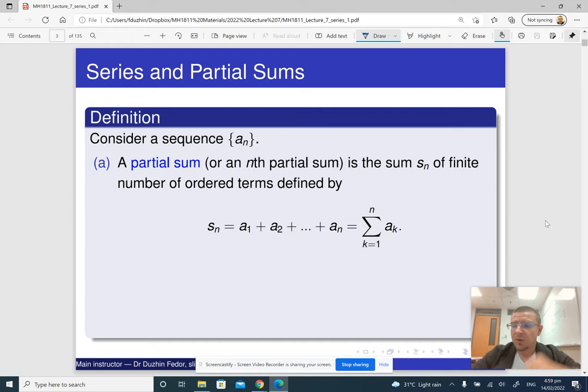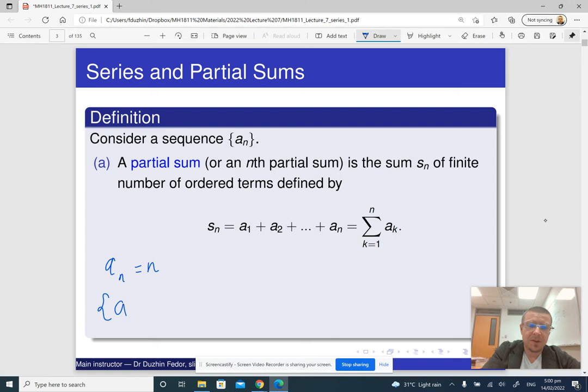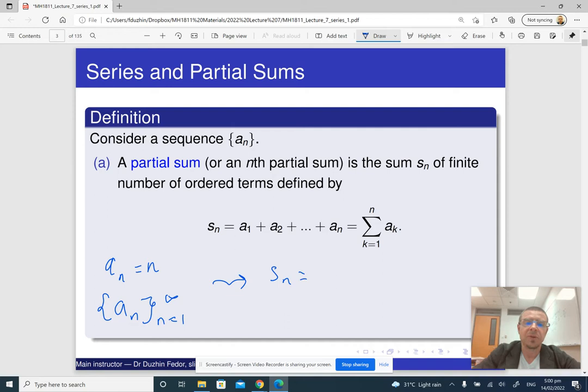Here is an example. If our sequence was given by the equation a_n equals n, so we had a sequence from 1 to infinity, then to this sequence we can associate its sequence of partial sums. So s_n is going to be the sum of all elements of our sequence from 1 to n. In this case it is 1 plus 2 plus and so on plus n, which equals n times (n+1) over 2.